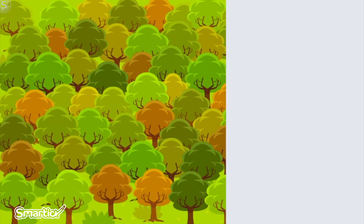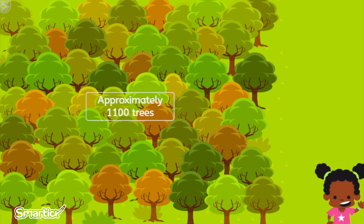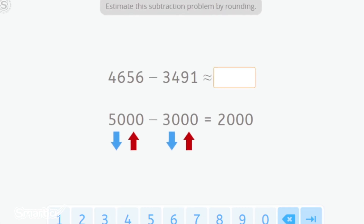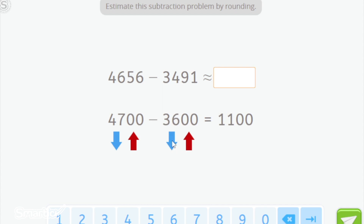An excellent estimation. Now that Zoe has an excellent estimation of the trees in the forest, she can write that there are approximately 1,100 trees. Now it's your turn — estimate this subtraction problem by rounding. Our first number is 4,656. 5,000 is very high, so we round down to 4,700, because 56 is closer to 99 than to 1. Moving on to 3,491 — rounding to the hundreds gives 3,500, because 91 is closer to 99 than to 1. So 4,700 minus 3,500 gives an estimated answer of 1,200.